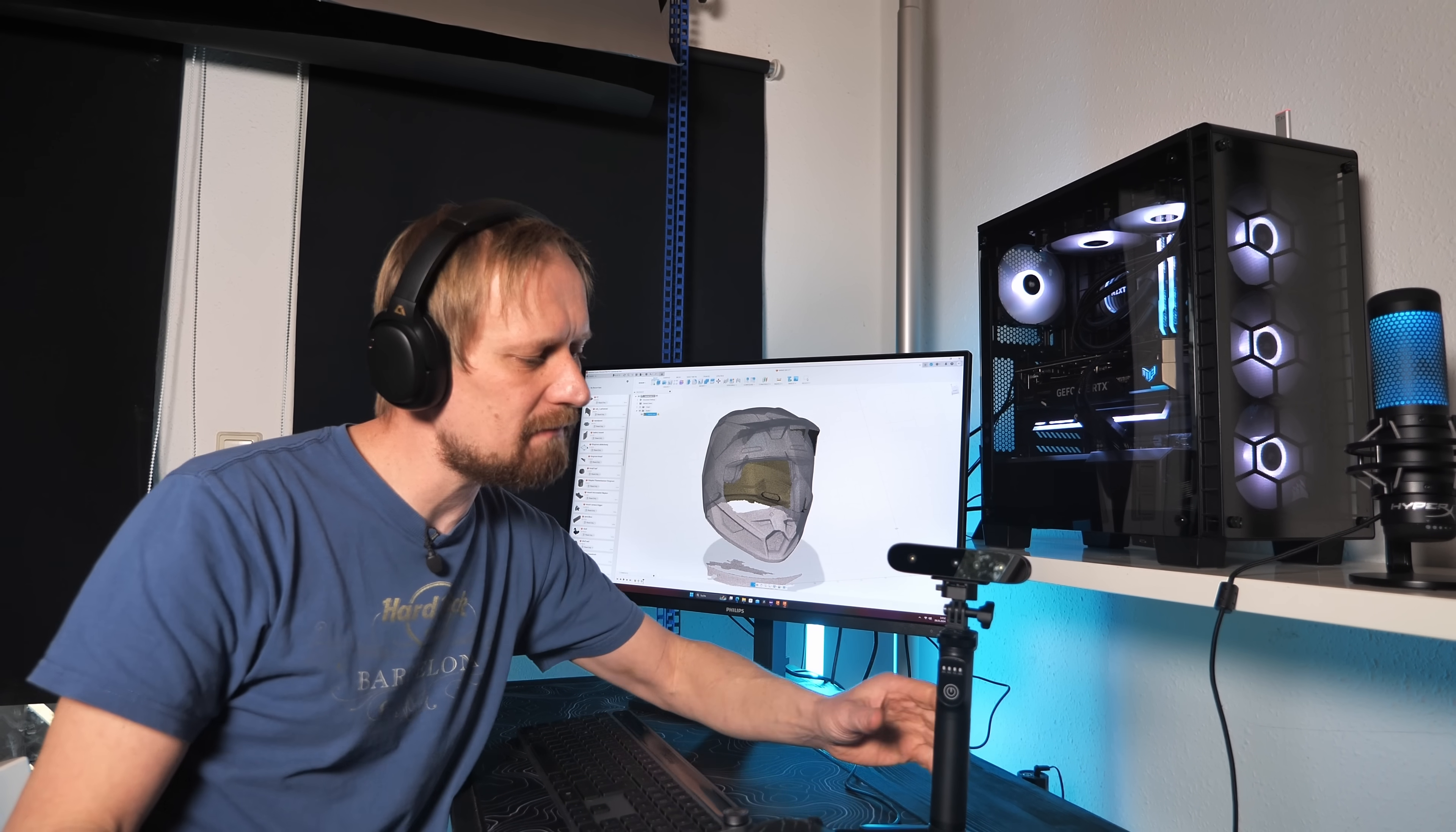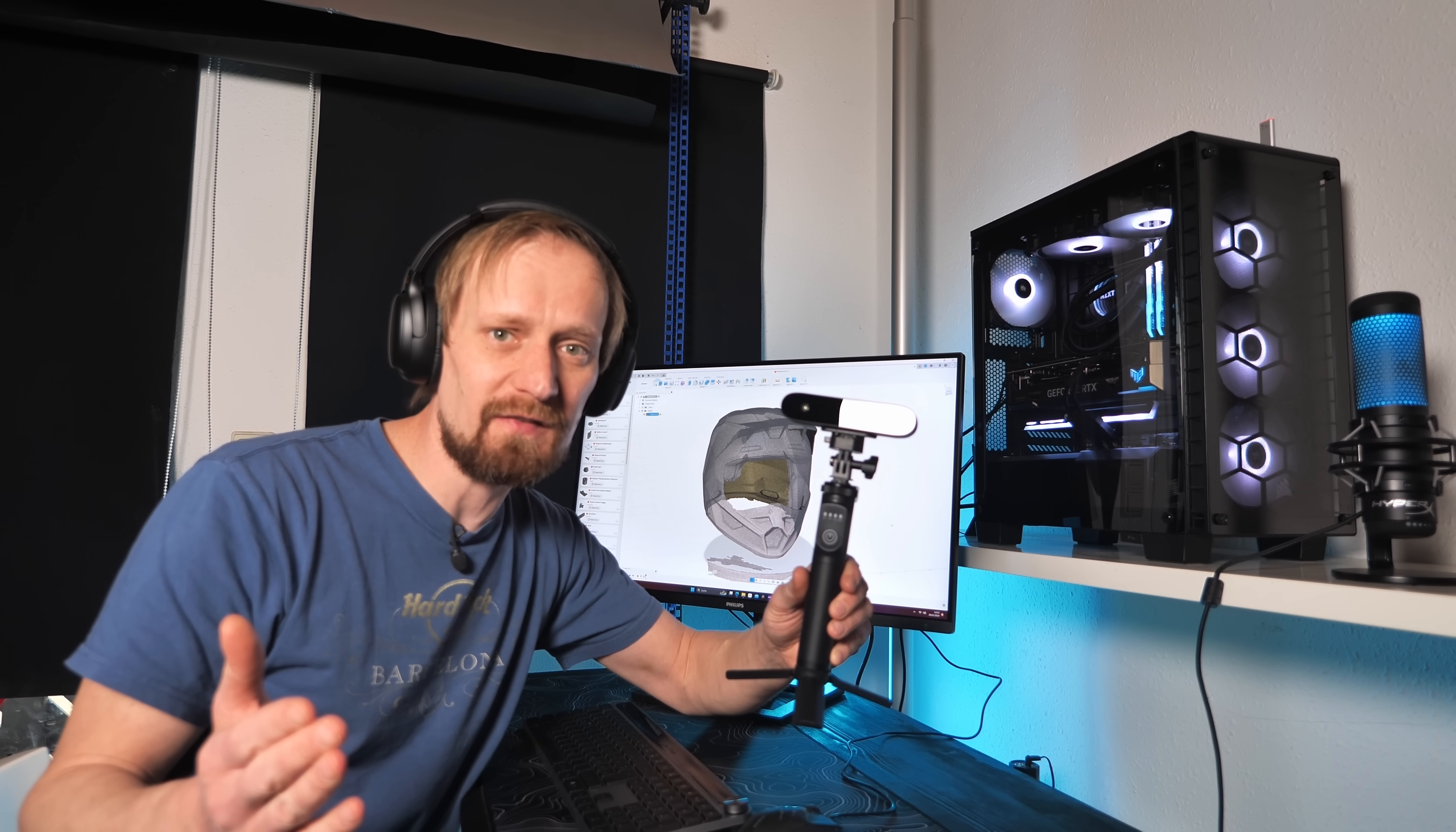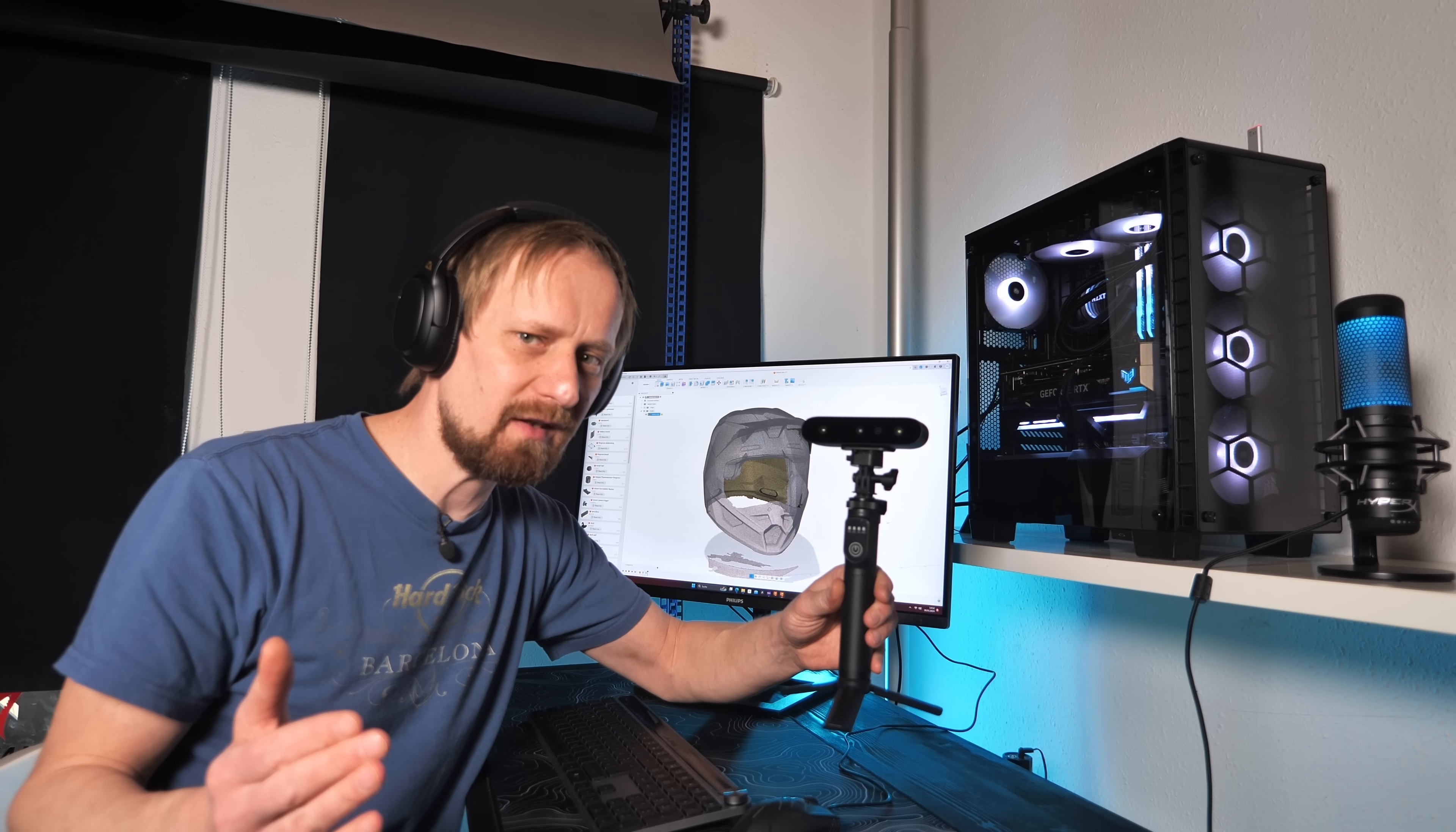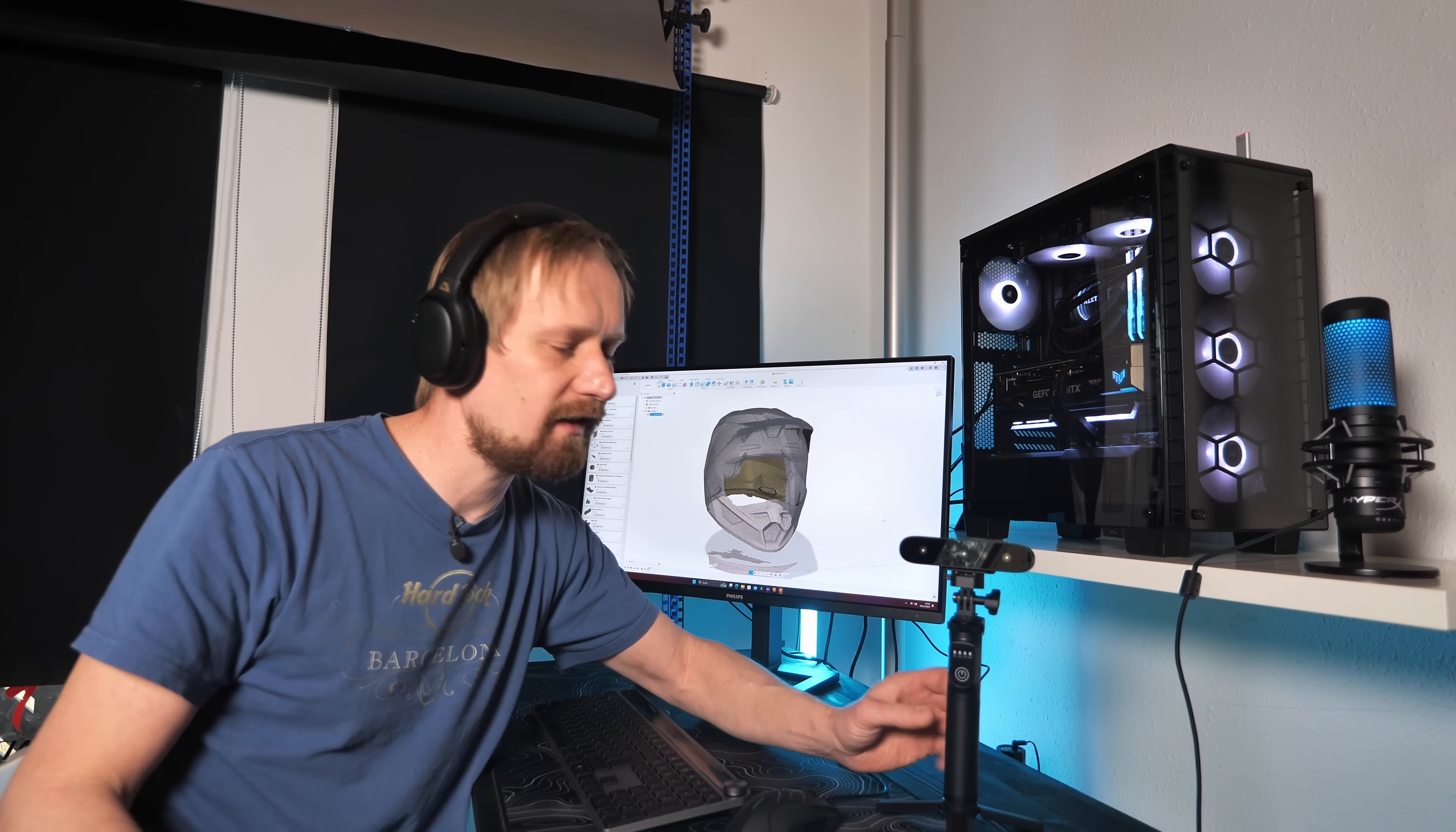What do I think about the Creality Scan Ferret Pro? It's a super strong tool if you need 3D scans of objects you like to create or modify. Even black objects are possible. It took me 10 minutes to scan the helmet, including the video, which is super fast.